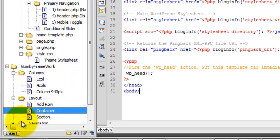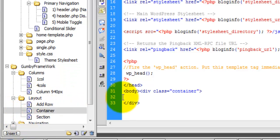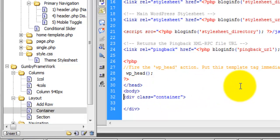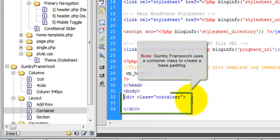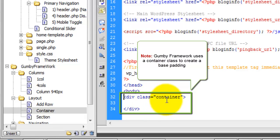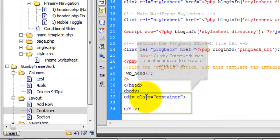So here's your container. As you can see, it's just div class equals container, just regular markup.